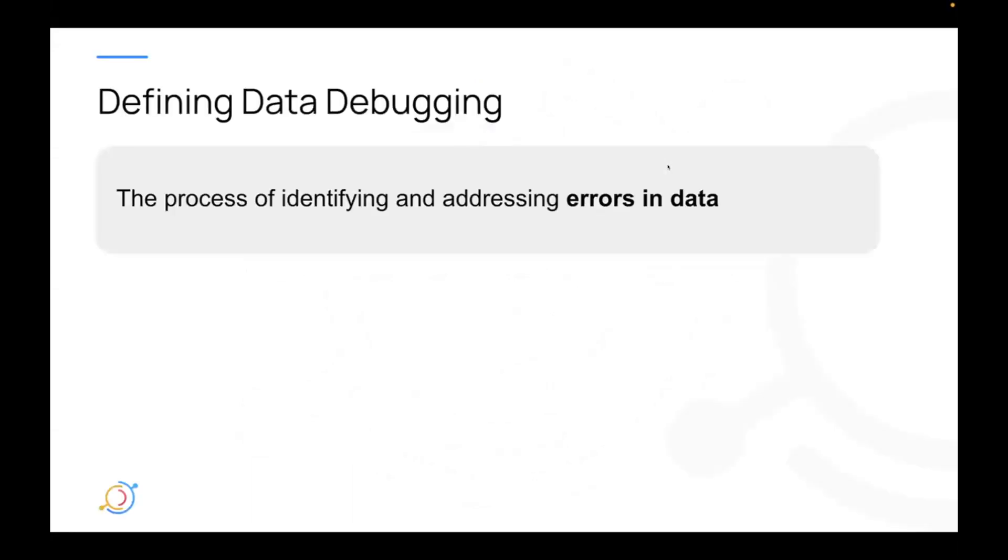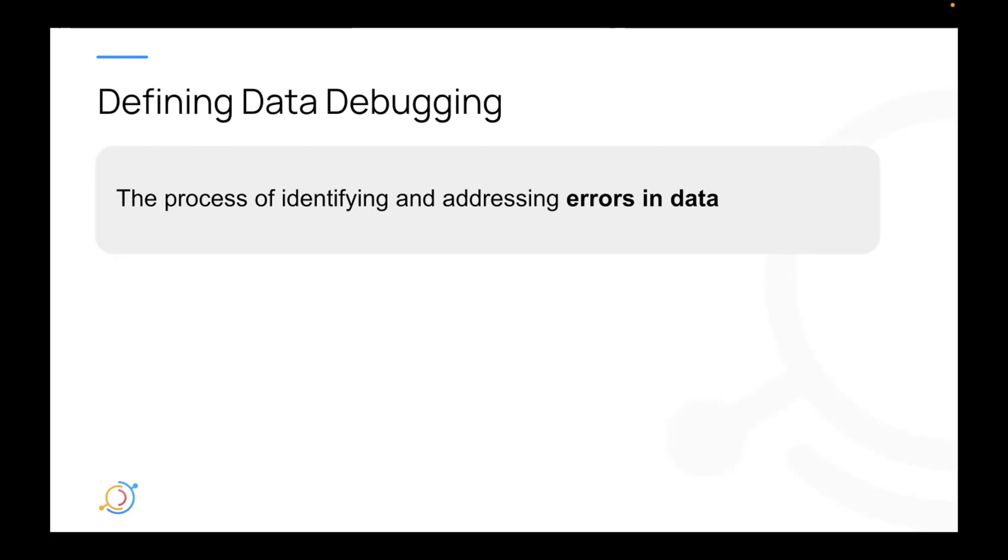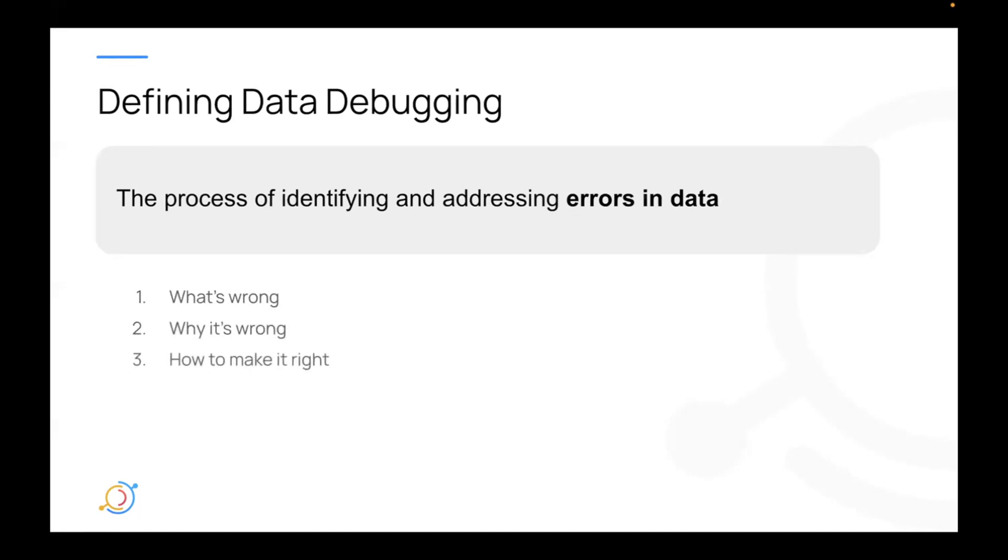First, before we get started, I'll take a second just to define what I mean by data debugging. What I mean is the process of identifying and addressing errors in data. Most often, this is the expectations of a data consumer not being met for one of a few reasons. So pretty much, identifying what's wrong, why it's wrong, and then how to actually fix it or make it right.